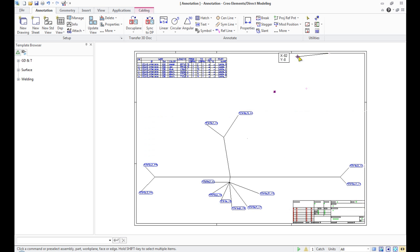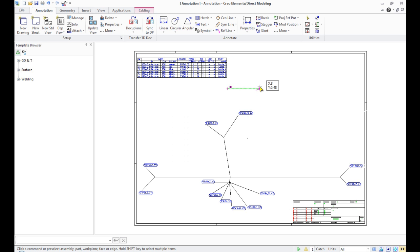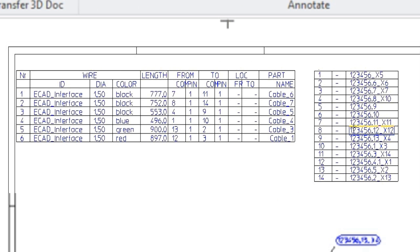The 2D drawing of our harness appears in the model annotation. At the top of the sheet, we can see two tables. The first contains information about the wires.